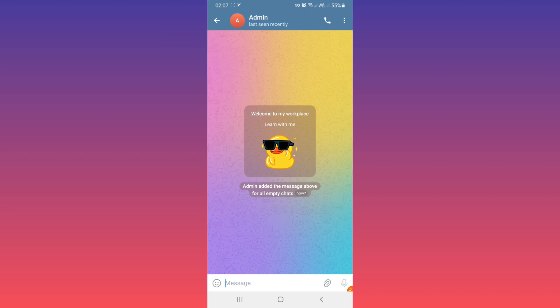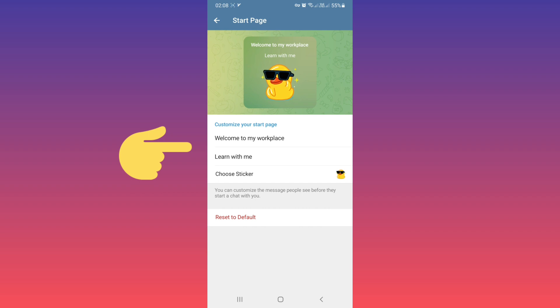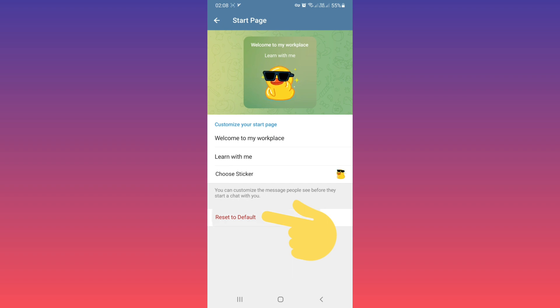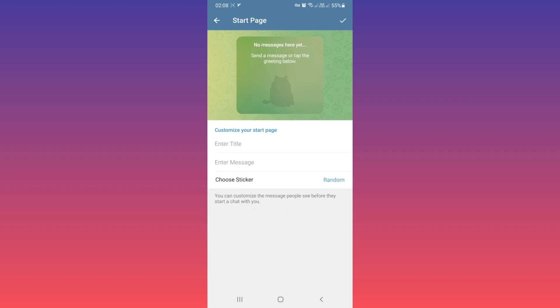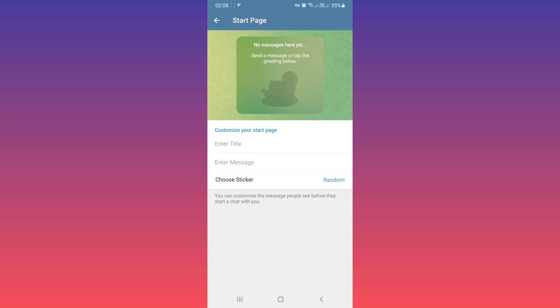You can also change these settings anytime you want. If you want to delete these settings, tab on Reset to Default and tab on Save. I hope this video was useful for you. Please subscribe to our channel for more videos. Thanks for watching.